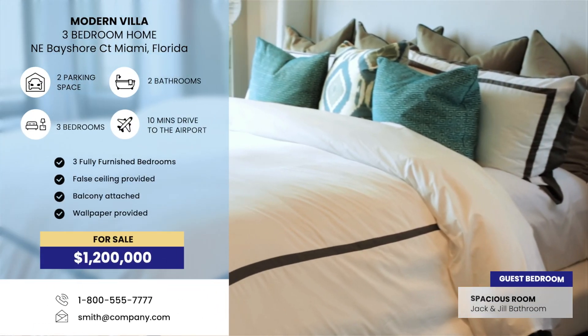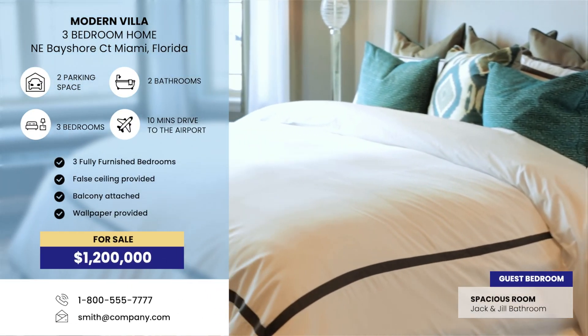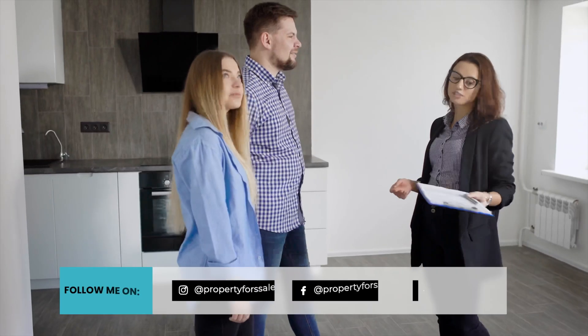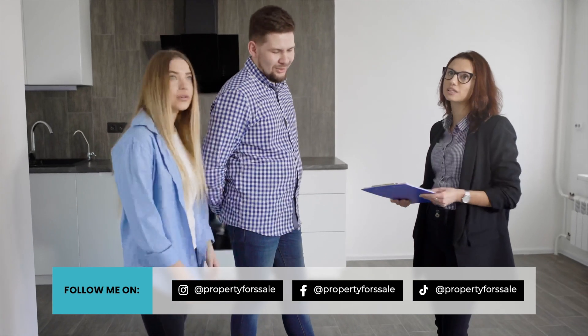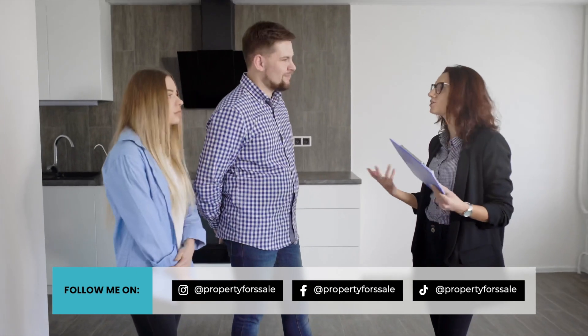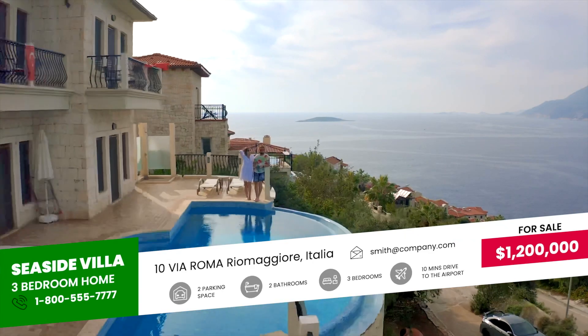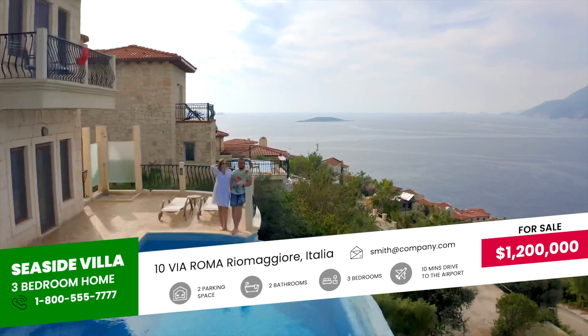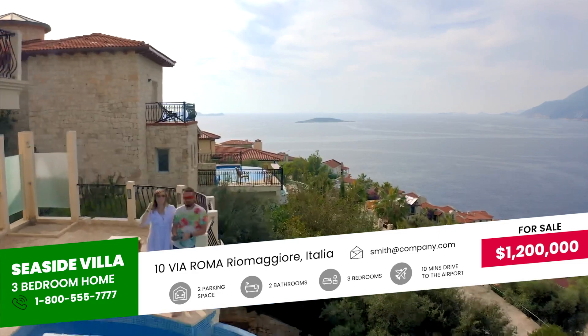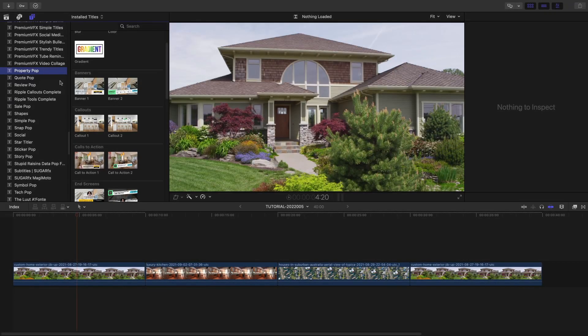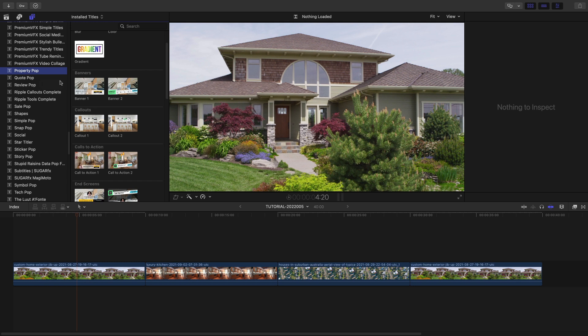Sell houses faster and more effectively with the 25 professionally designed and animated presets in Stupid Raisin's Property Pop. Property Pop was created exclusively for Final Cut Pro.